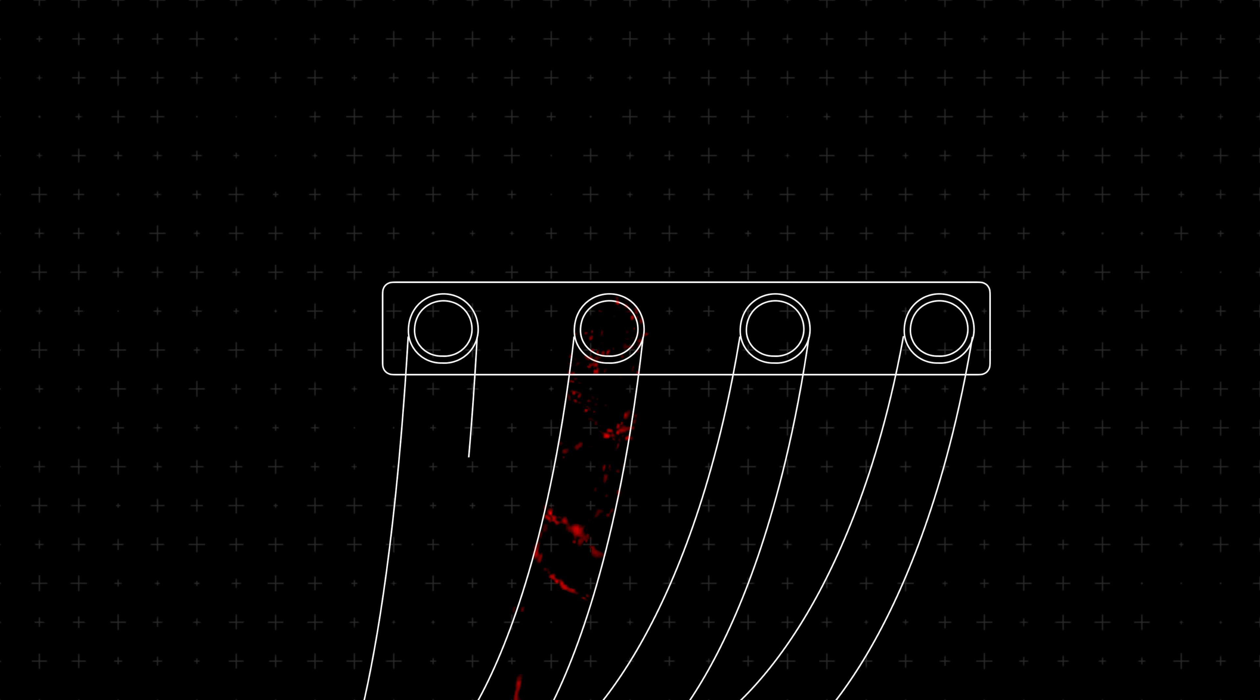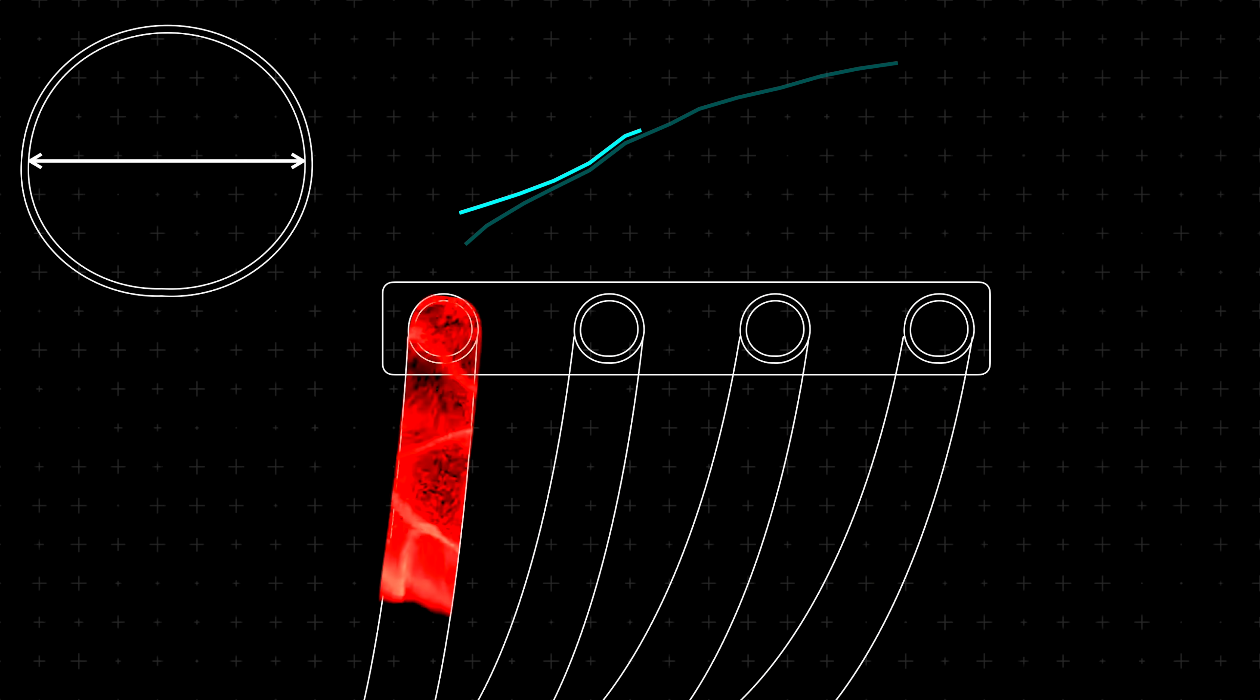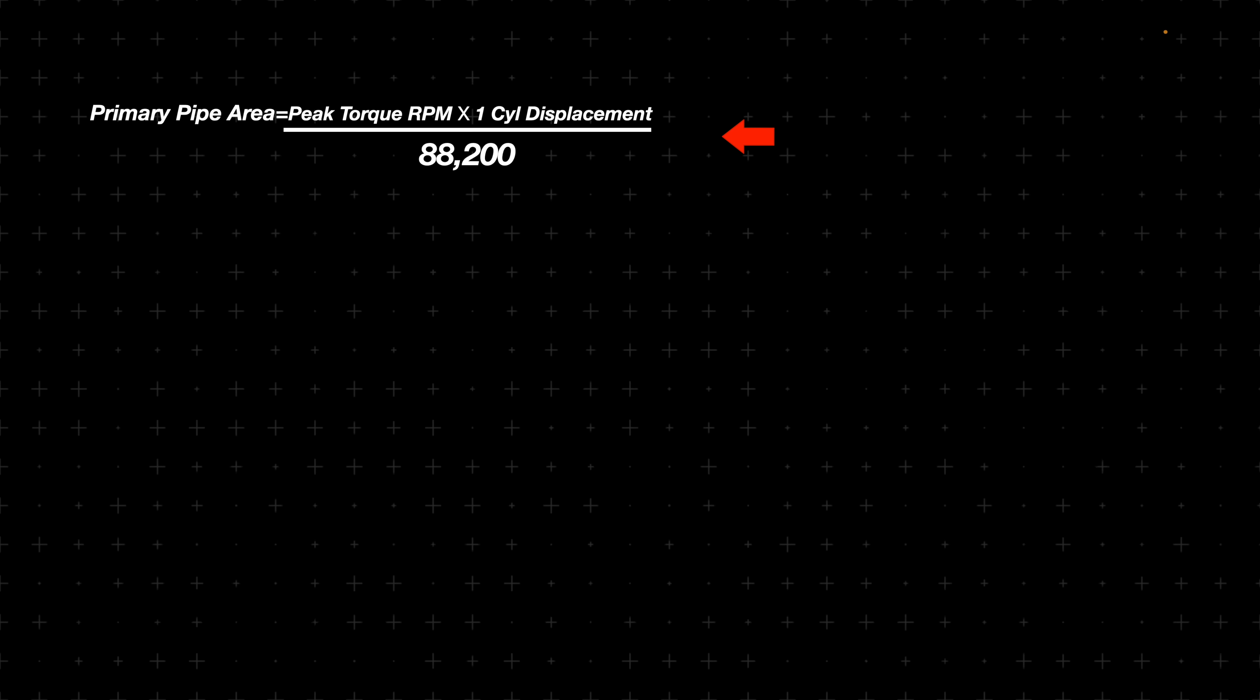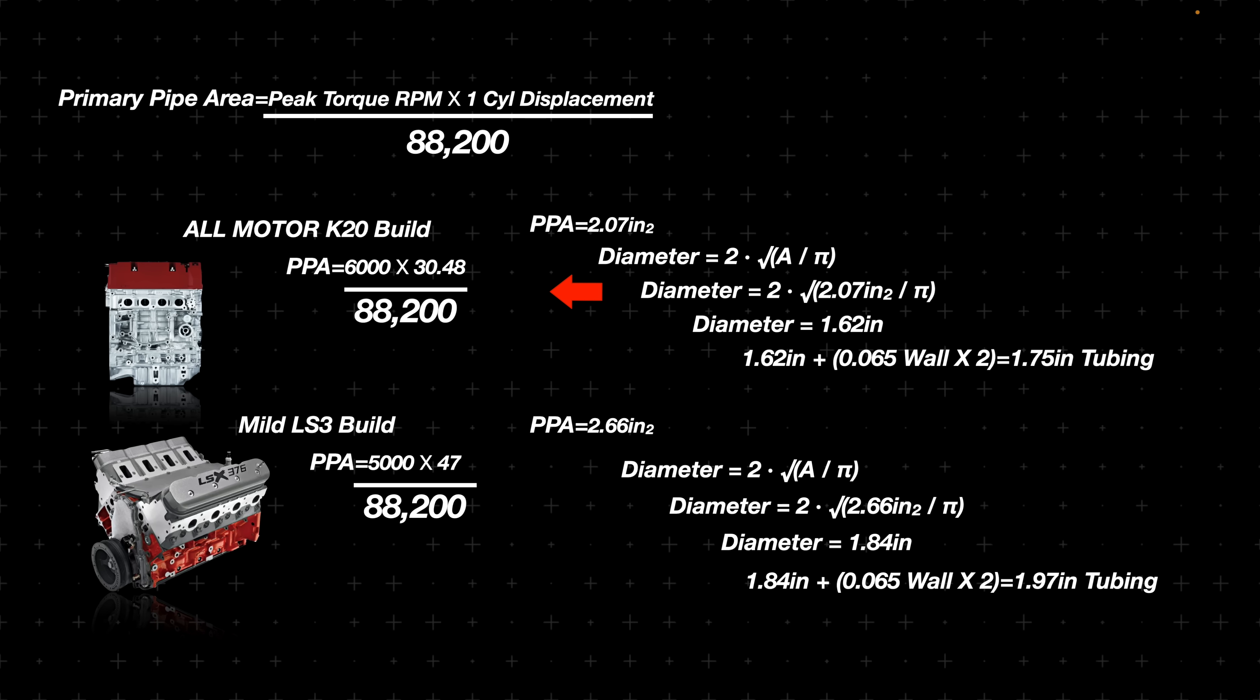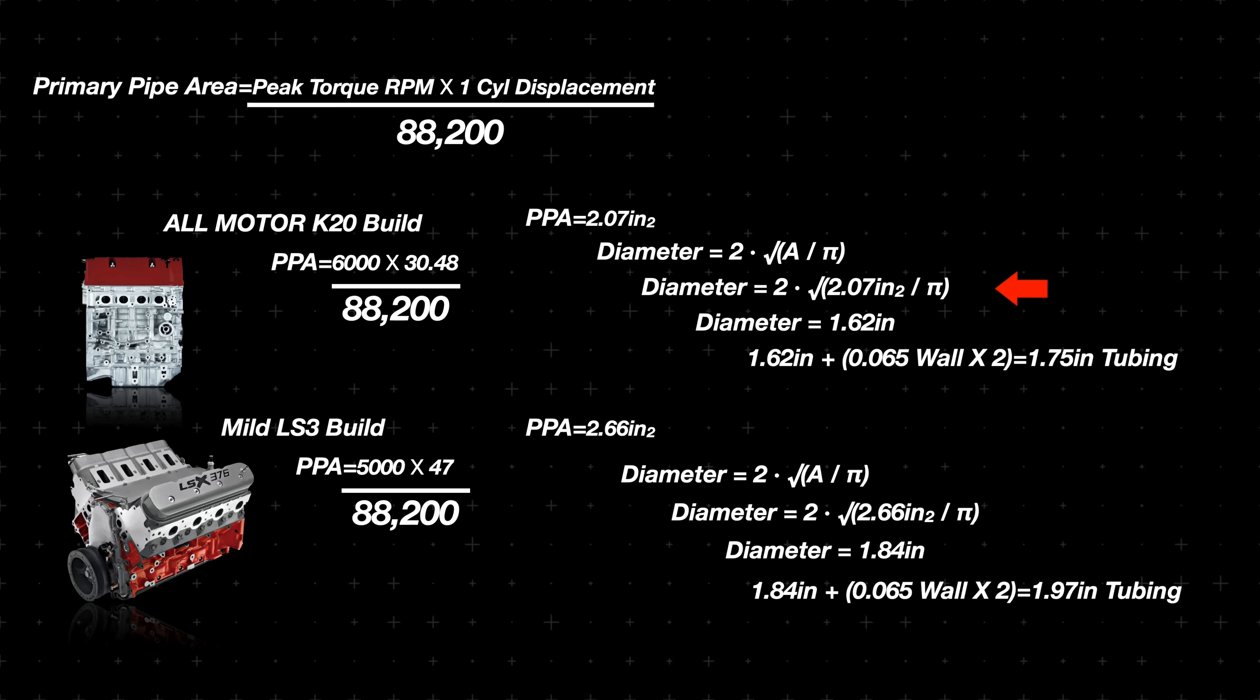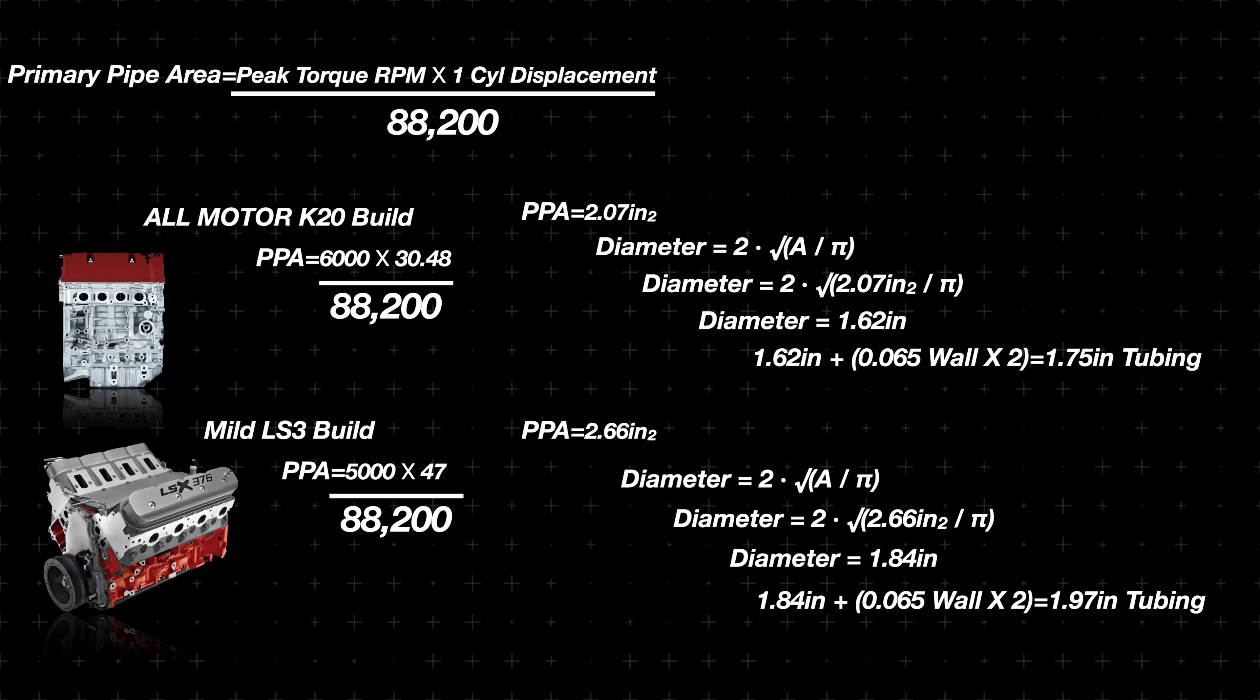The first area to consider for power output in your exhaust is the size of the primary tubing. A larger diameter cross section allows for the least amount of back pressure and higher peak torque production, while a smaller cross section has the absolute opposite effect. Using this formula for the primary pipe area, we plug in a desired peak torque RPM, let's say 6000 RPM for a built K20 Honda engine, we multiply by the displacement of one cylinder in cubic inches, and then divide by a constant of 88,200. For the K20, we get 2.07 inches squared for the primary pipe area, and after converting the area to diameter, we get 1.62 inches, and after adding in the wall thickness of 0.065, you get the tubing size of 1.75 inches.